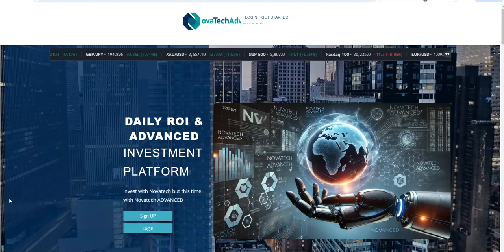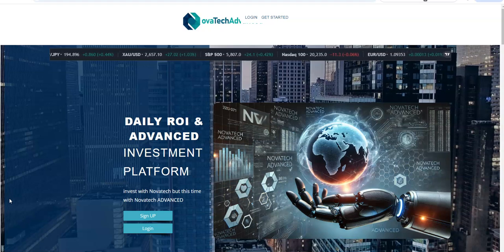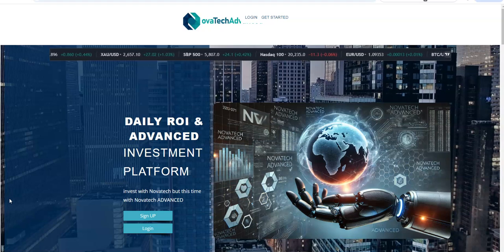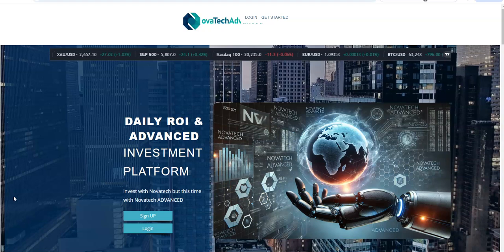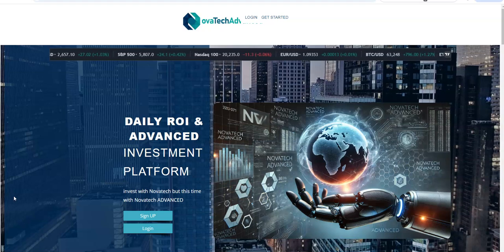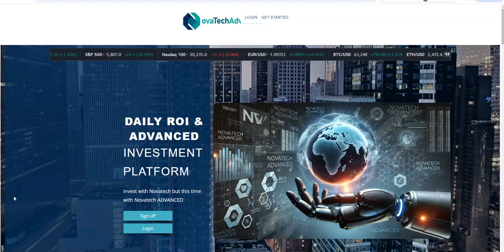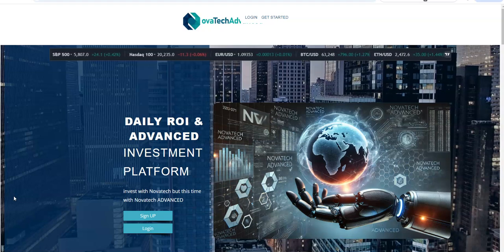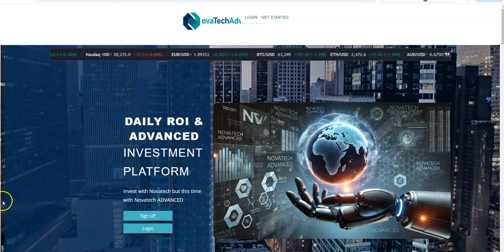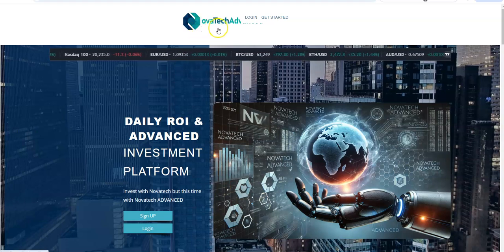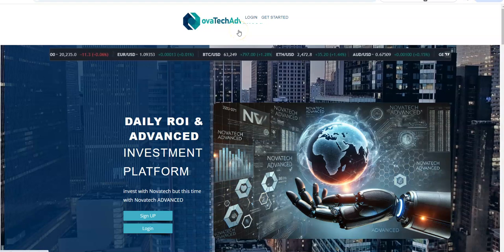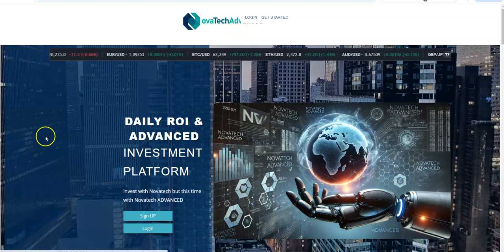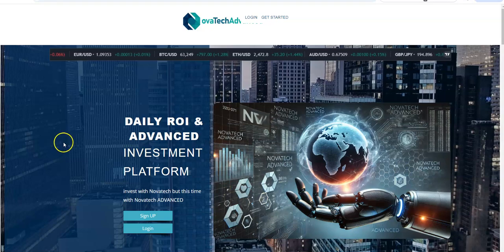So looking at NovatecAdvanced, I think there's a lot of differences between this and the original deal. Again, I think it's just going off of name recognition and a slight tweak in terms of that and some of the graphics. Maybe it could be of similarities to it, but other than that, it's a high-yield platform. And I'll show you the plans right now.